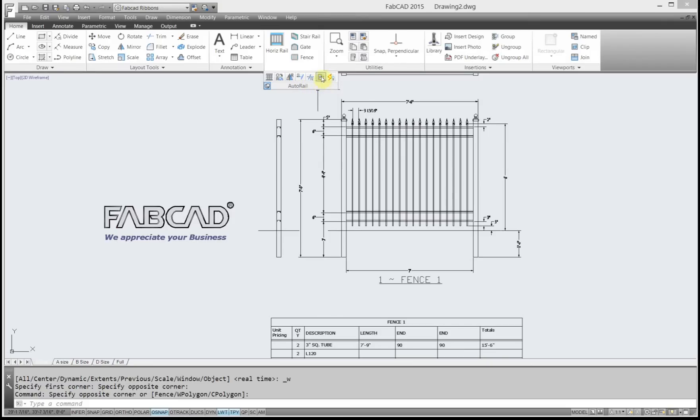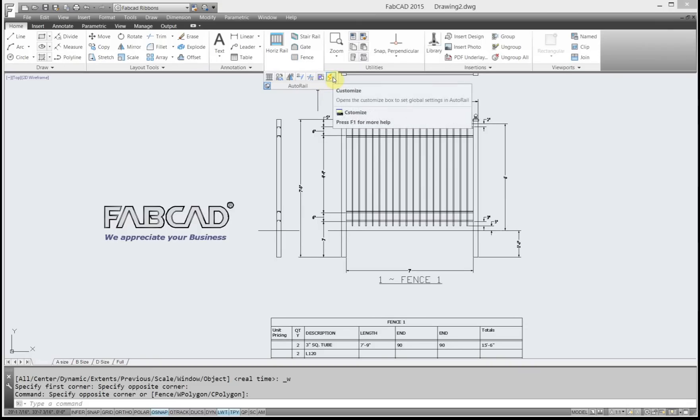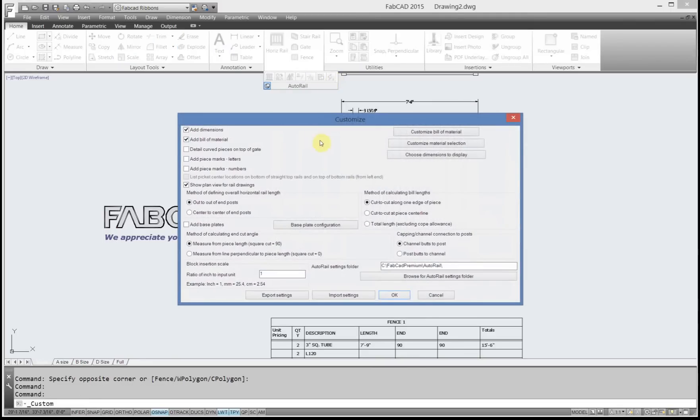We also have a real cool command called Rail Wipeout. And then this is the Customize box. The next lesson, we will be going through this Customize box and show you what your customization features are.